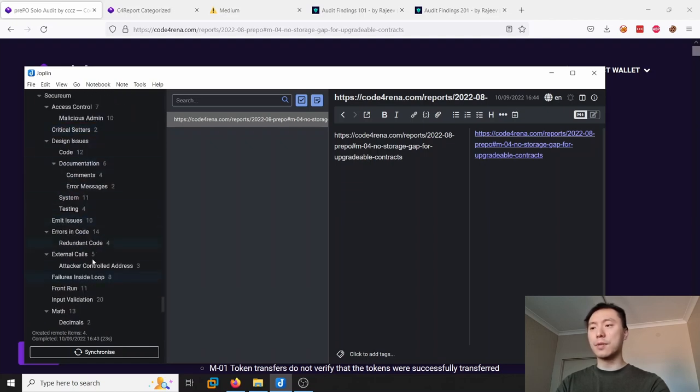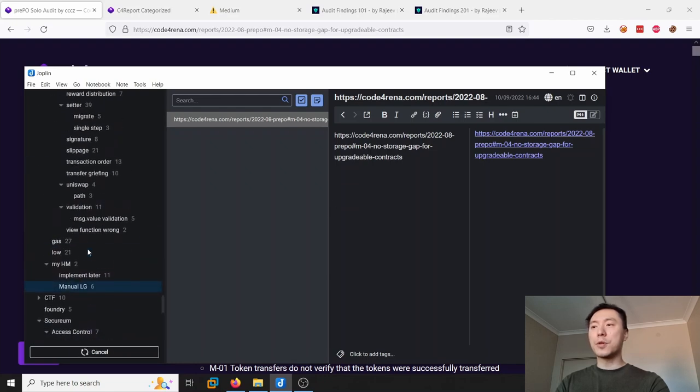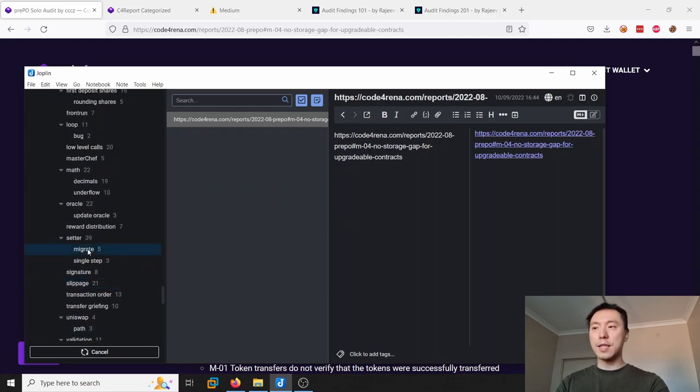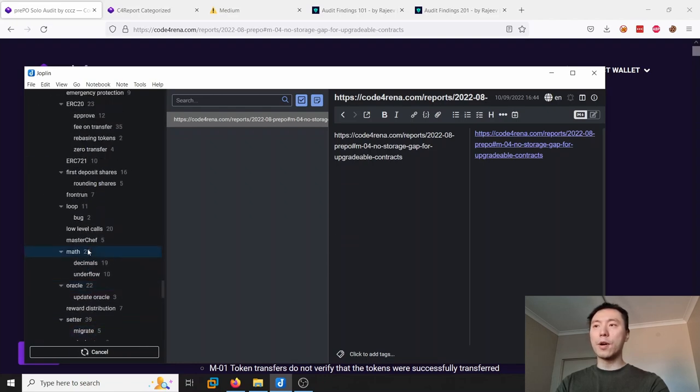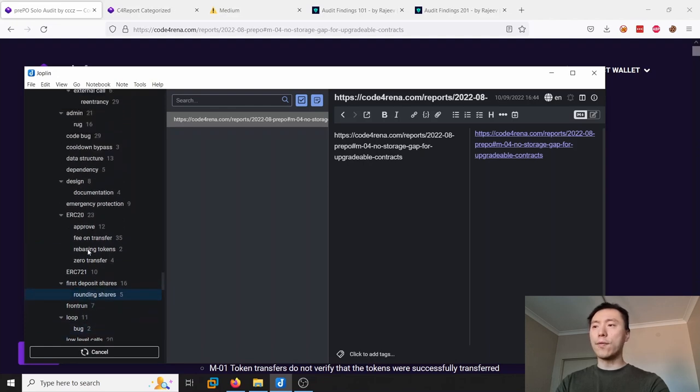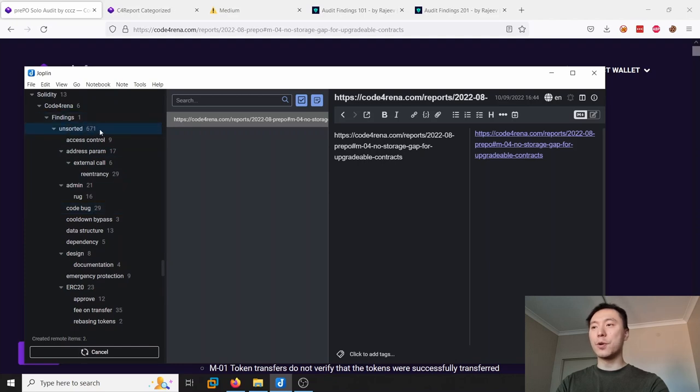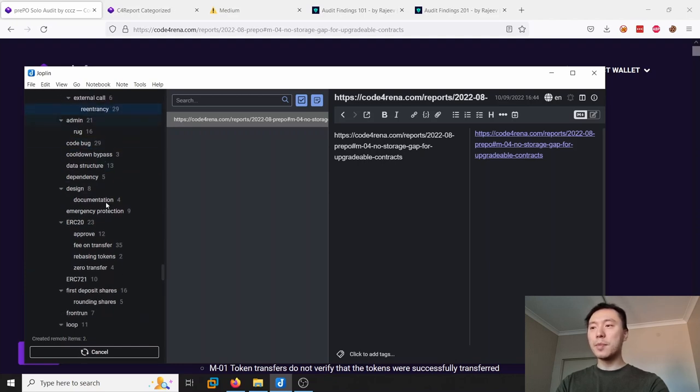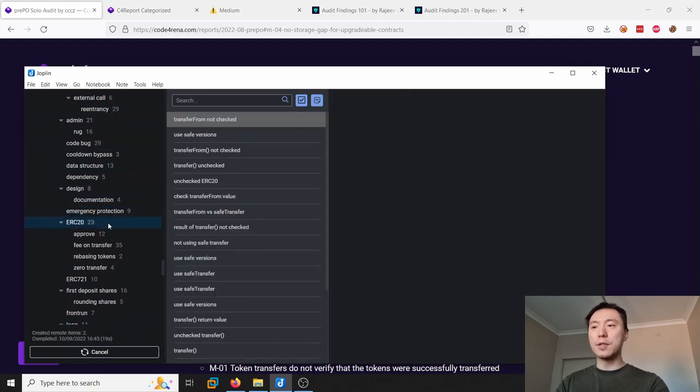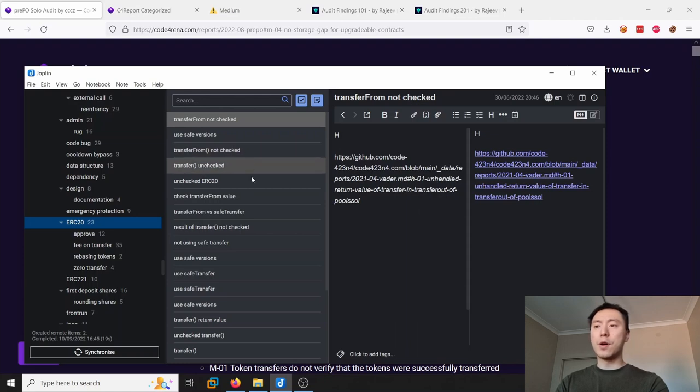So you can see I did this for the Securium findings. I categorized them into these folders and I'm also going through the same for all of these C4 findings as well. I've done a bunch already and I've still got a lot in the unsorted folder, but these are sort of like my notes.